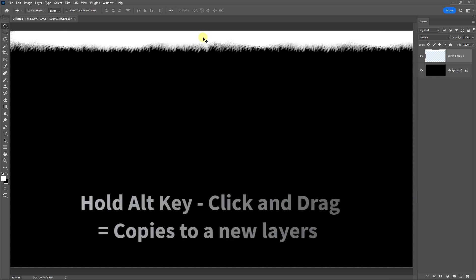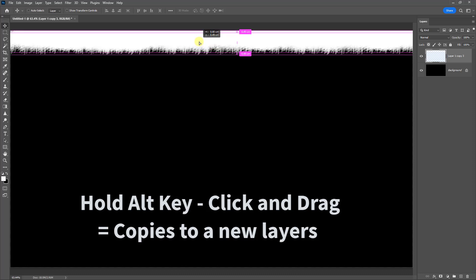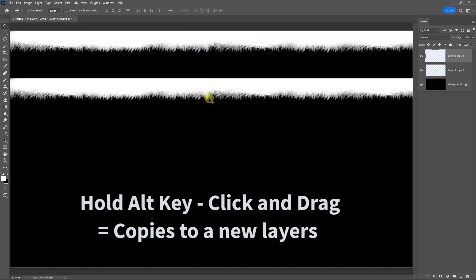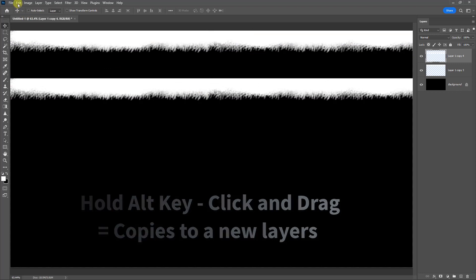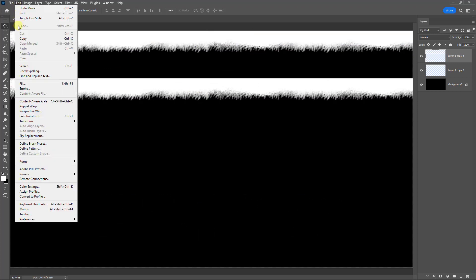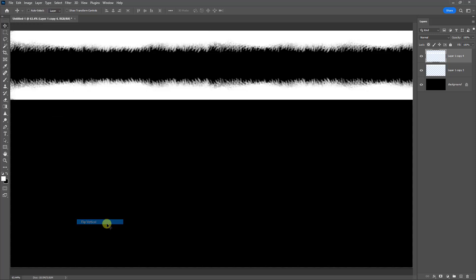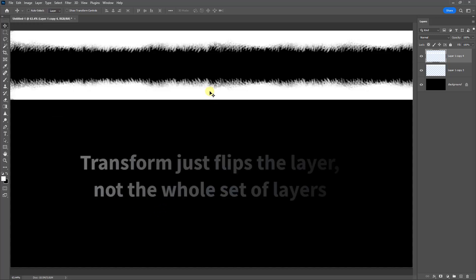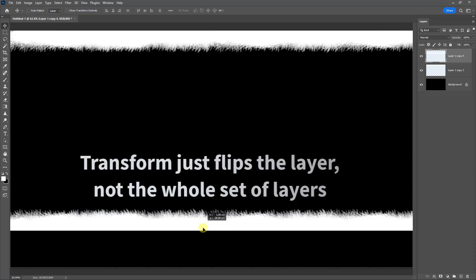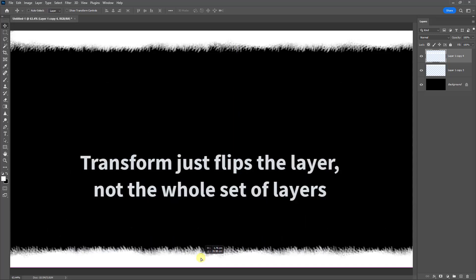Now I can make a copy of this. I can use that technique I described a moment ago, Alt+click and drag. Then I need to go to Edit, Transform, because we need to flip this vertically. So there's our bottom edge.